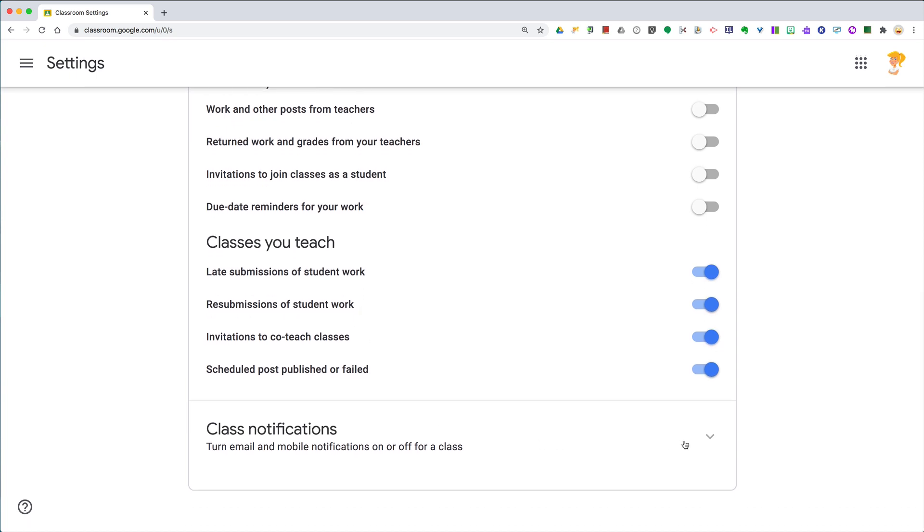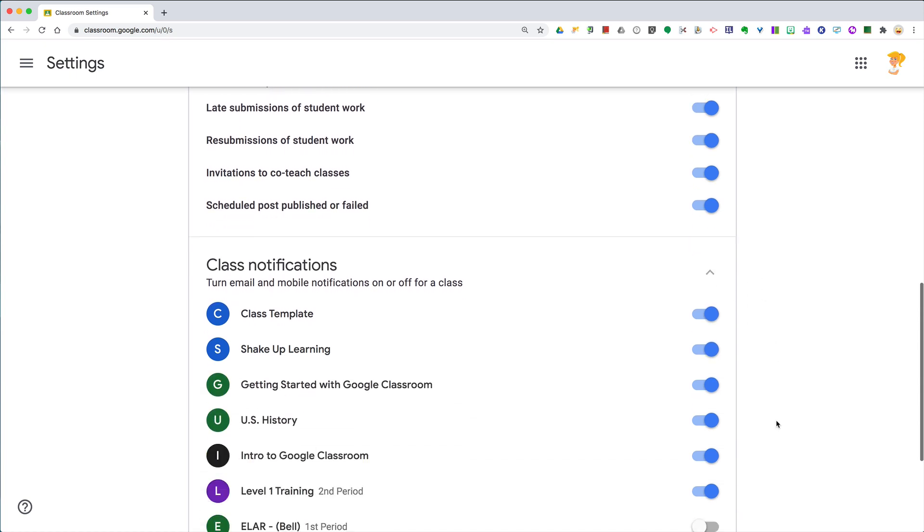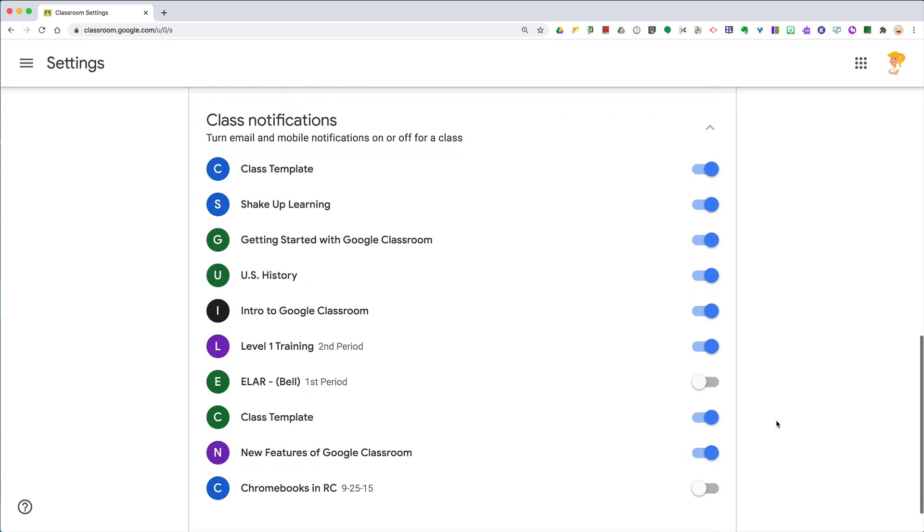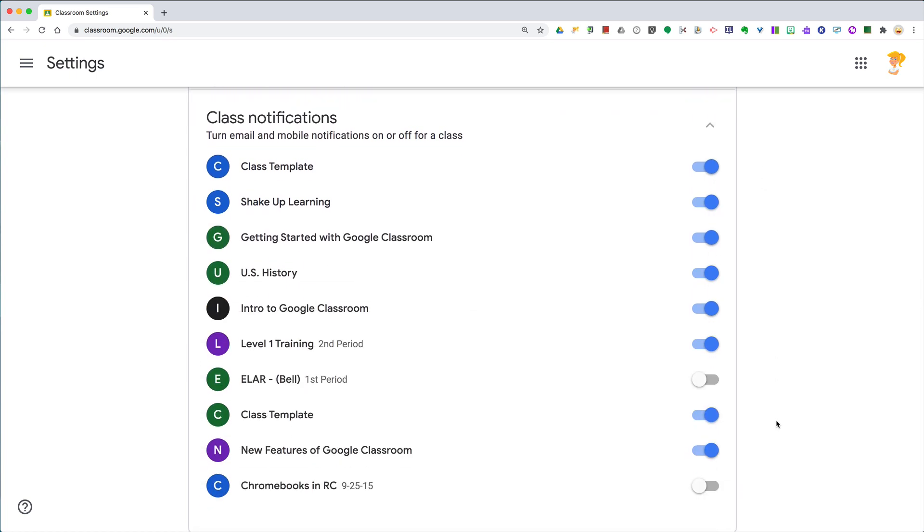But this is the part that a lot of teachers miss. See this little arrow right here? Click this down arrow and turn on or off the notifications entirely for each class that you are a member of.